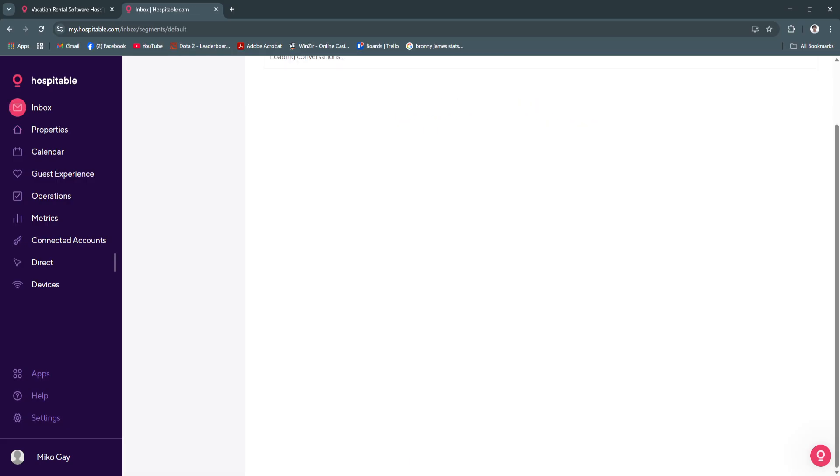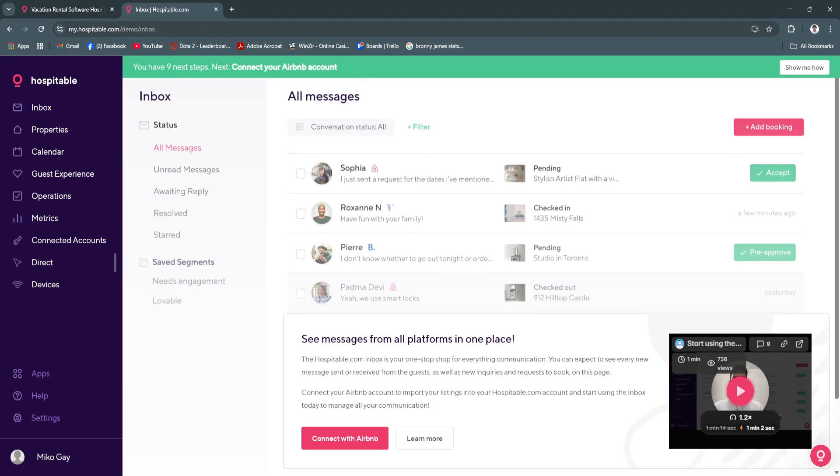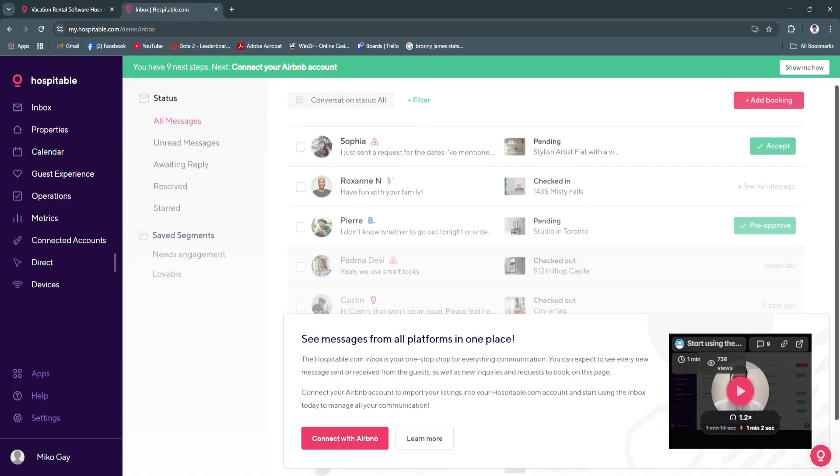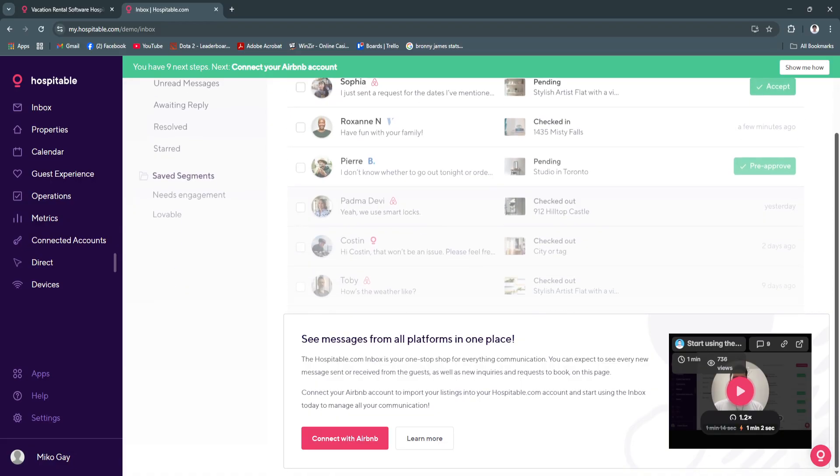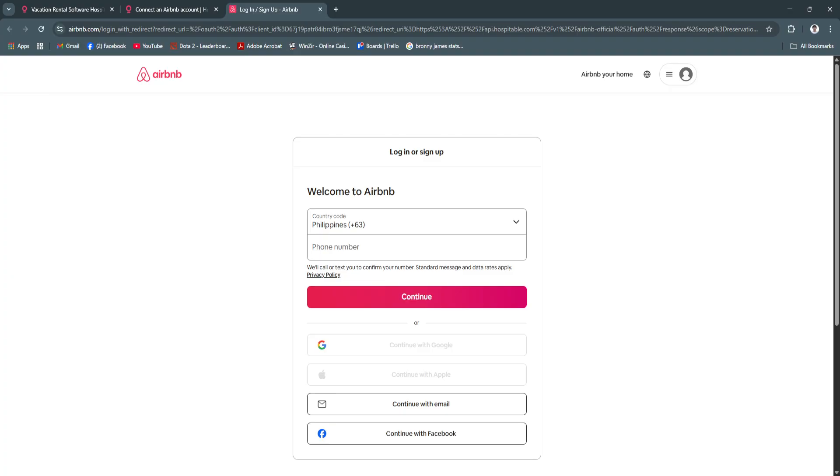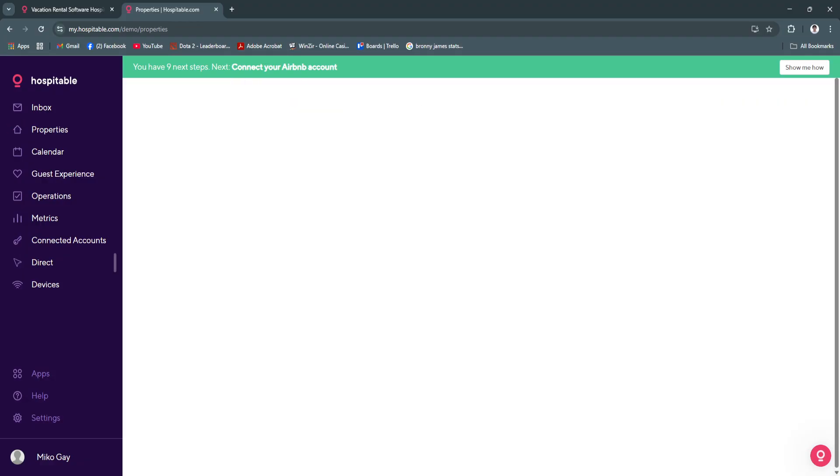Let's get back to the steps. First, we have our inbox section. From here you will see all of your messages, all of the unread messages, messages that are awaiting reply, resolved, starred, and of course segments. To see all of your messages, you'll need to connect your Airbnb account. Click here, click on connect, and you will be redirected to this page and simply sign in with your account.